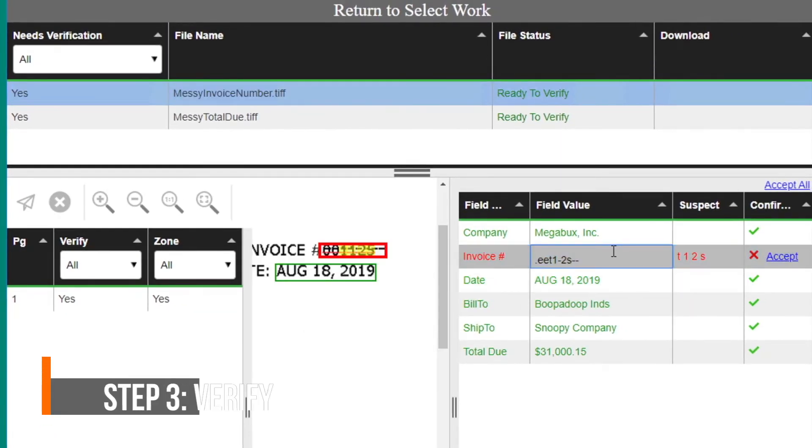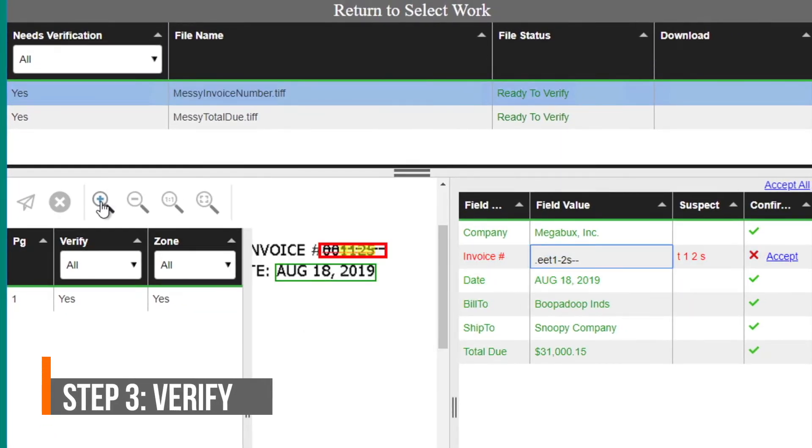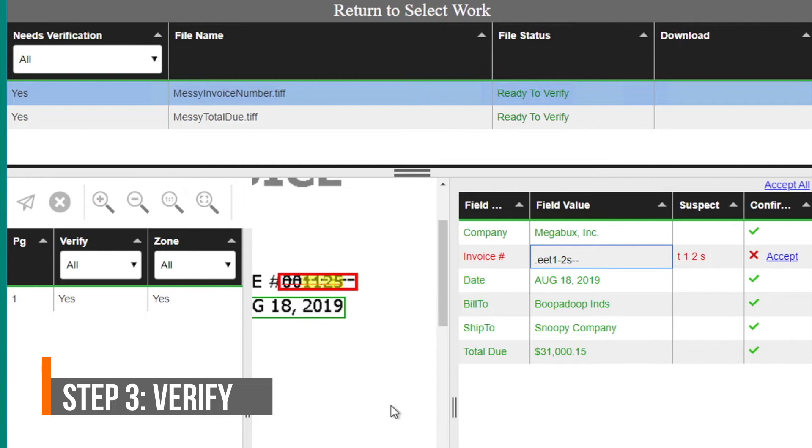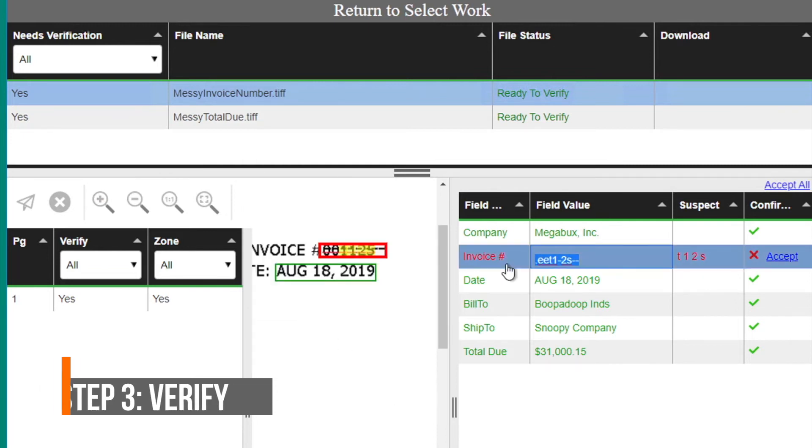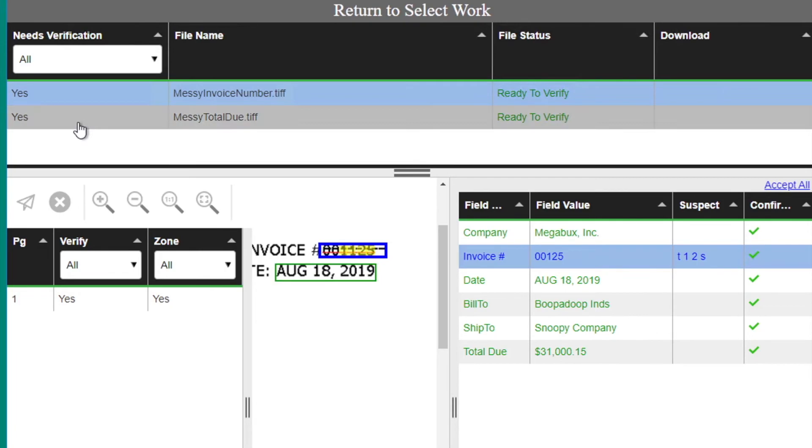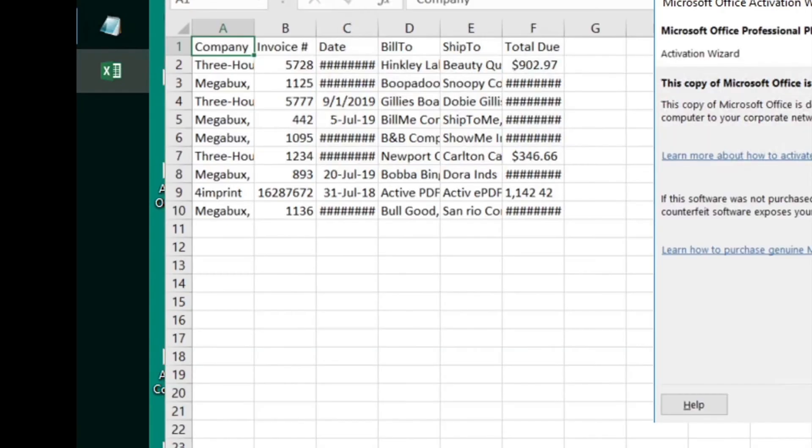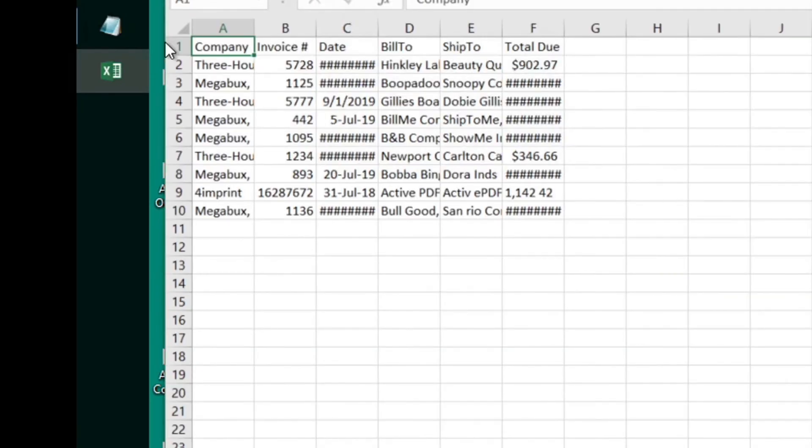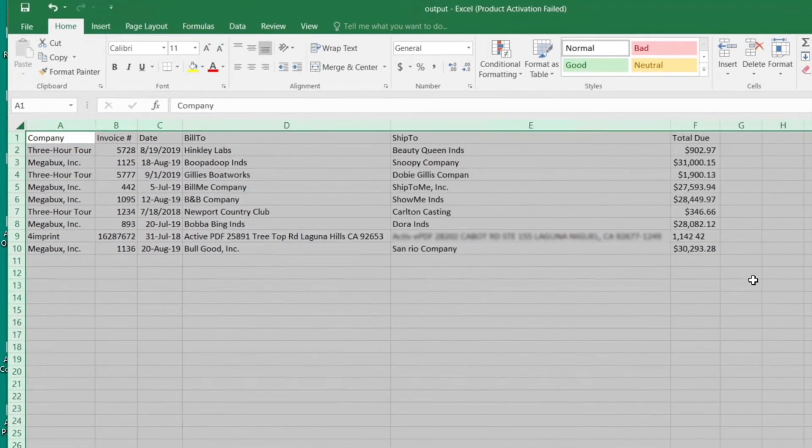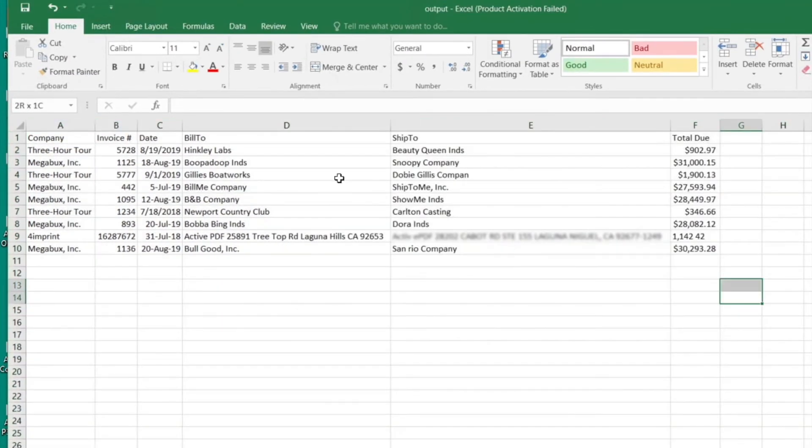Next, a verification process allows you to check the information by giving you a side-by-side window showing both the image and the extracted data in real time. Once completed, the data is exported into the location and format you need.